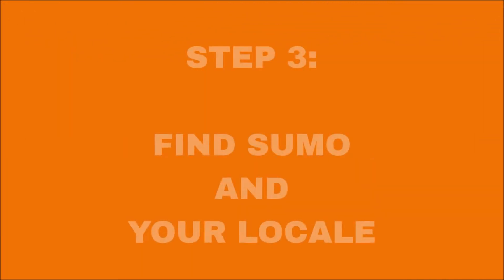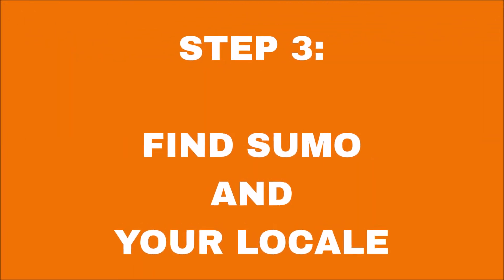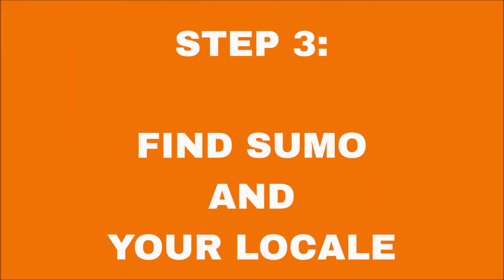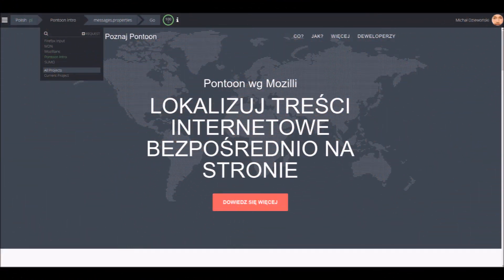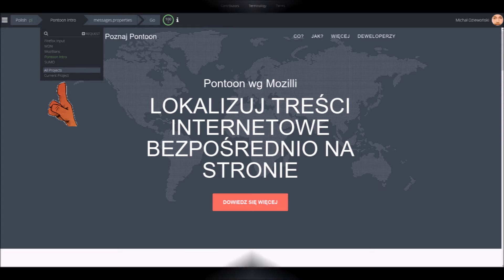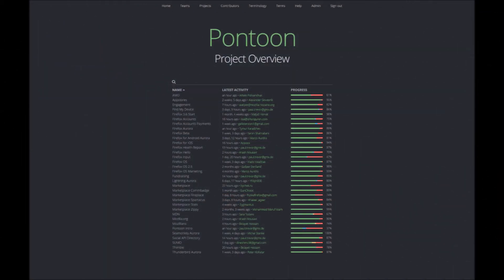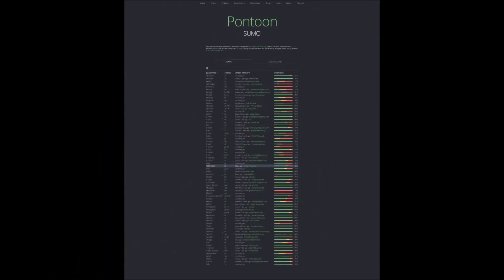Step 3: Find Sumo in your locale. To find Sumo in Pontoon, go to Project Overview and then look at the bottom of the list. Click Sumo to go to the Sumo project view. When you are in the Sumo project view of Pontoon, click the line with your locale.